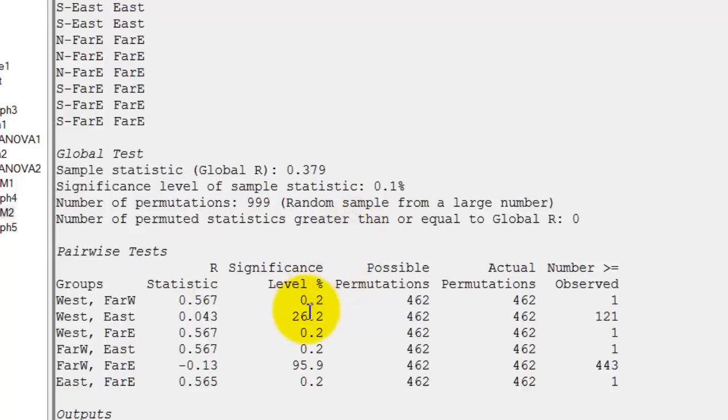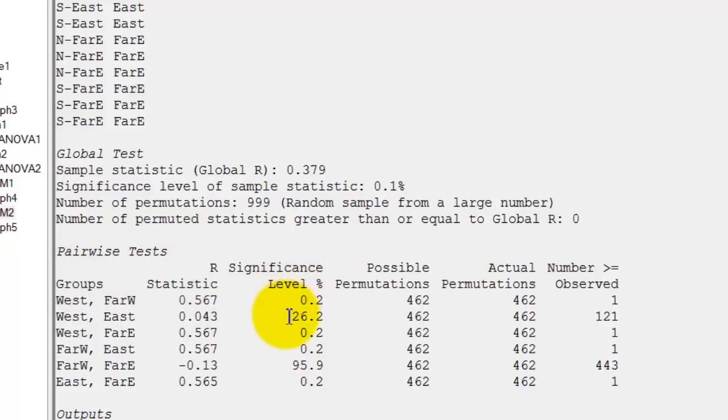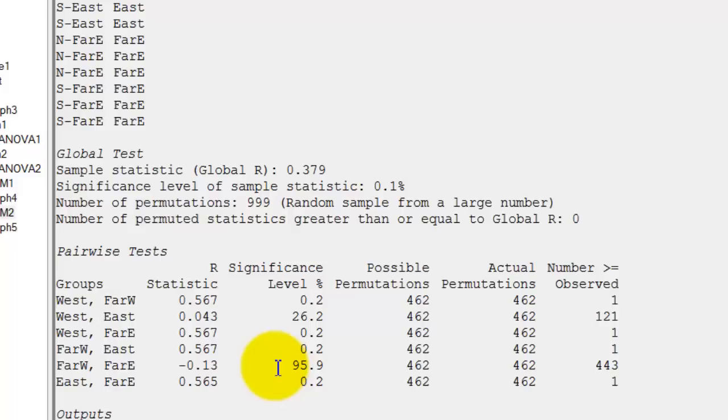Now because we've got more than two groups, there are also pairwise tests in here. So West and Far West are different. West and East are not. West and Far East, Far East and Far West, and East and Far East are different. But Far West and Far East are not different. Note there is a negative number there, which indicates an unusual situation where the samples are actually more interspersed than you would expect.